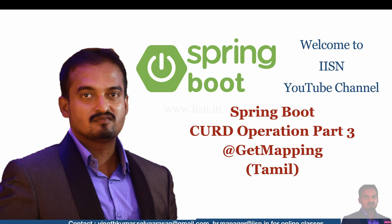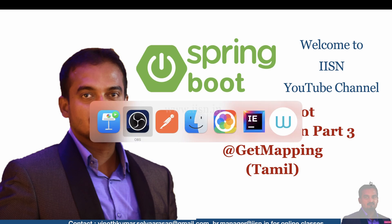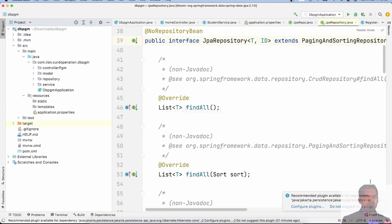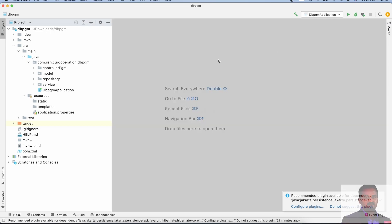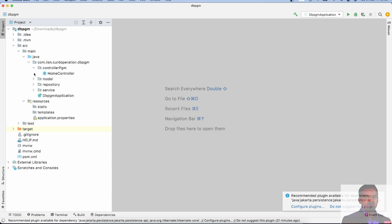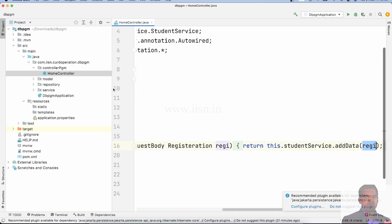Let's see how to implement this. This video is a continuation of the previous video, where we saw how to insert values into the database using @PostMapping.